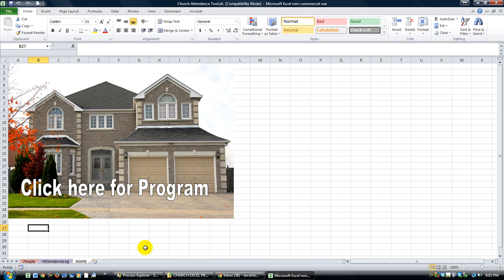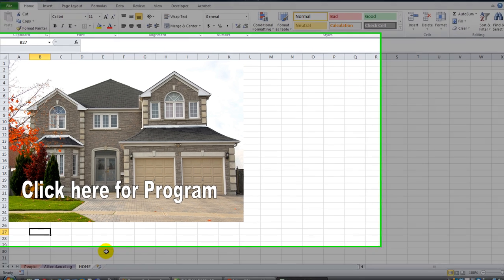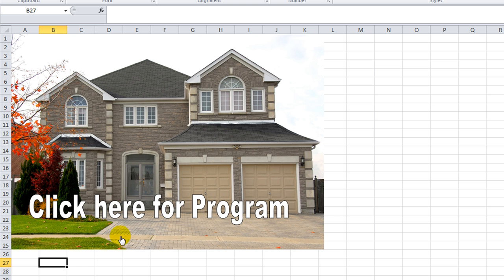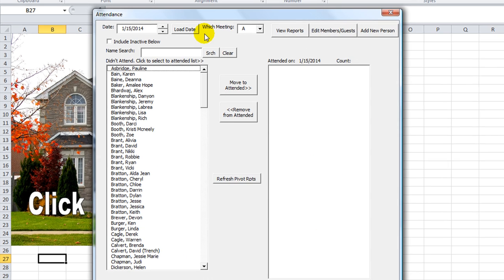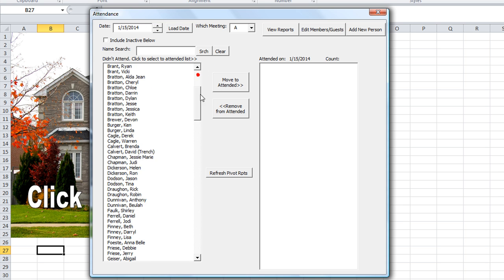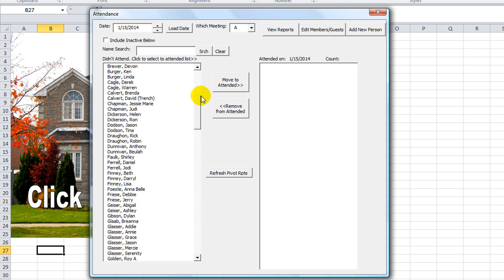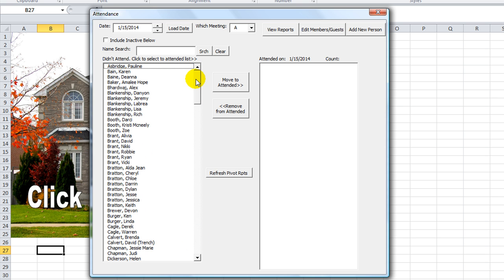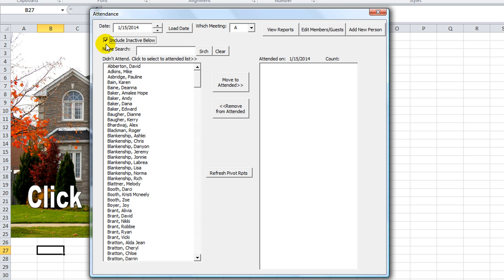Usually we have the sound guy do it. Without much further ado, I'm going to click here for the program. I put a nice little picture of a home there — that's your home screen. So you click here, and it brings up this nice little attendance program. As soon as it loads up, it loads the master list of people — specifically, whoever is marked as active. If you wanted to include inactive, you could click 'include inactive below,' and now you have all the people's names there.